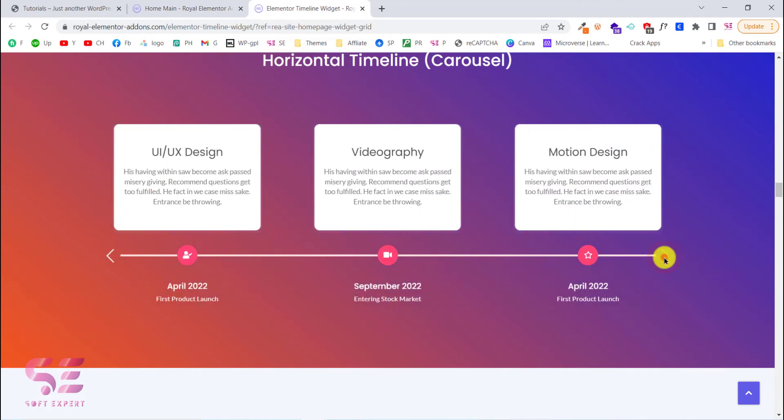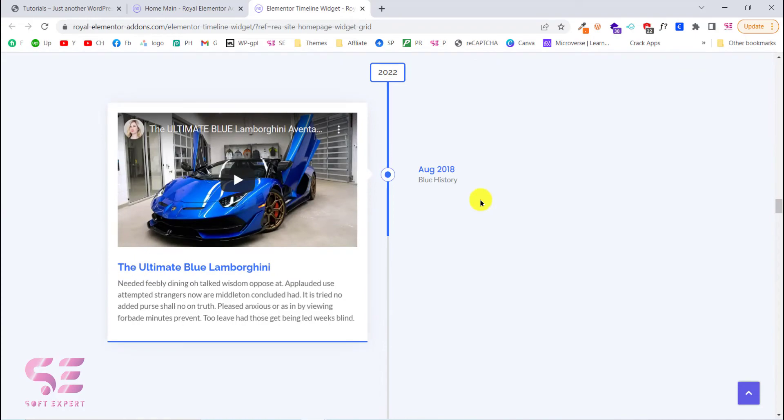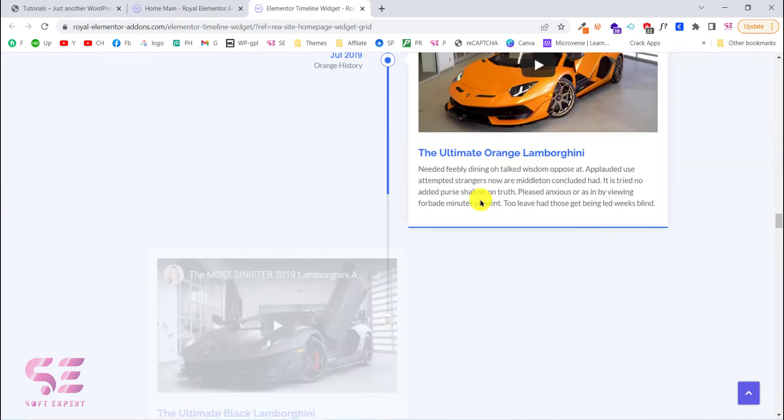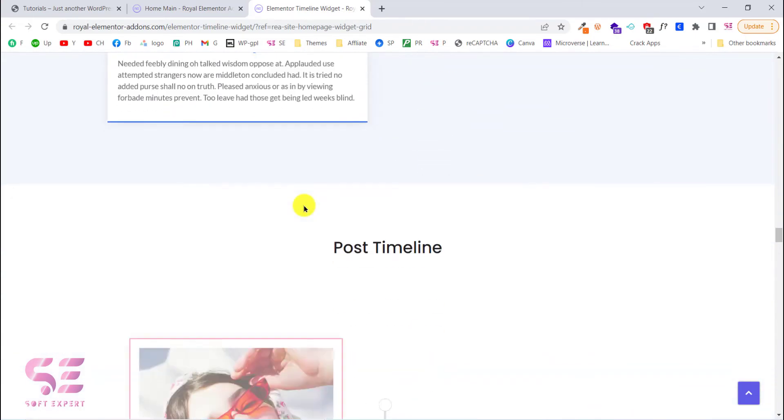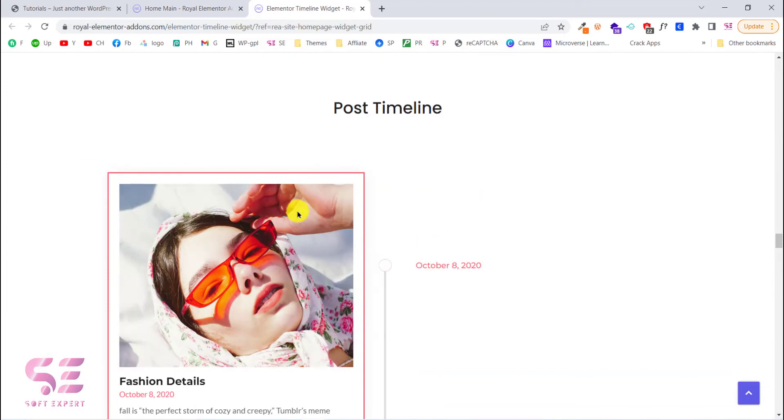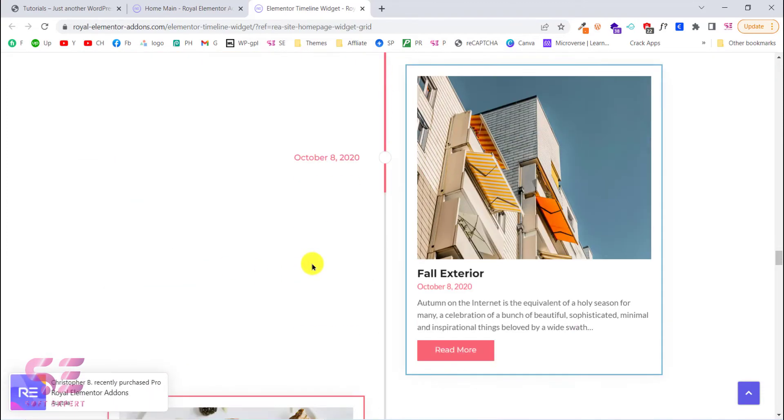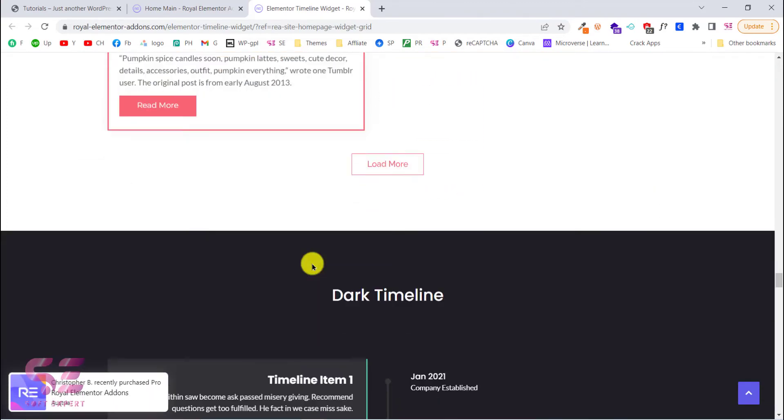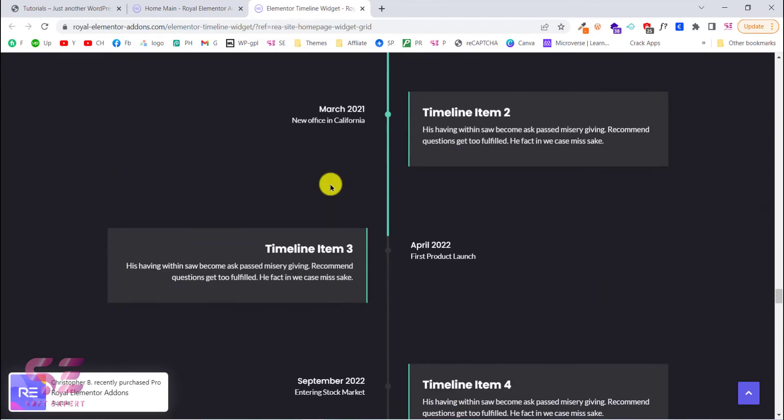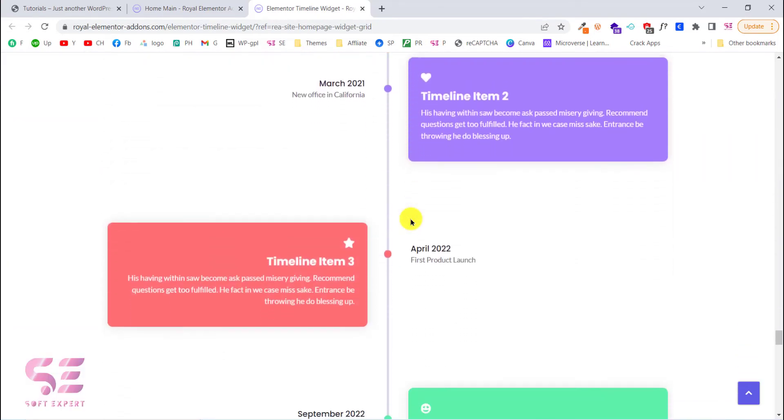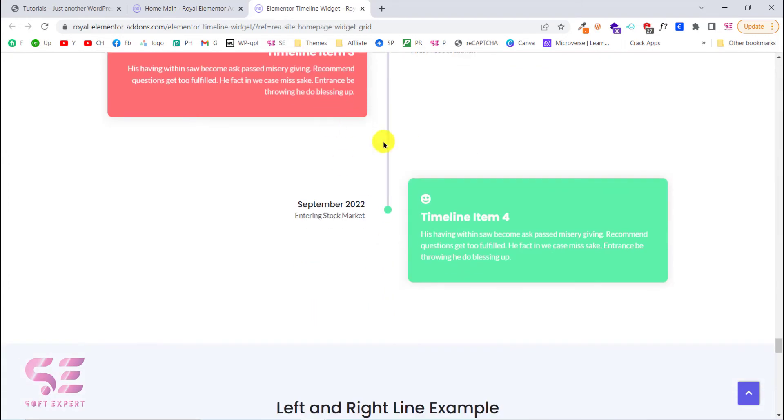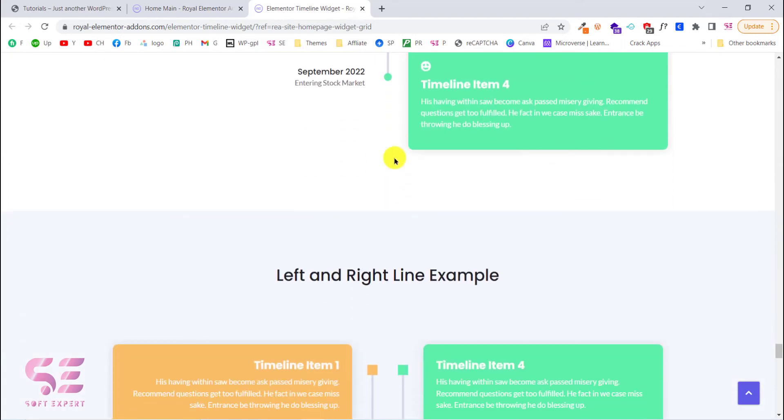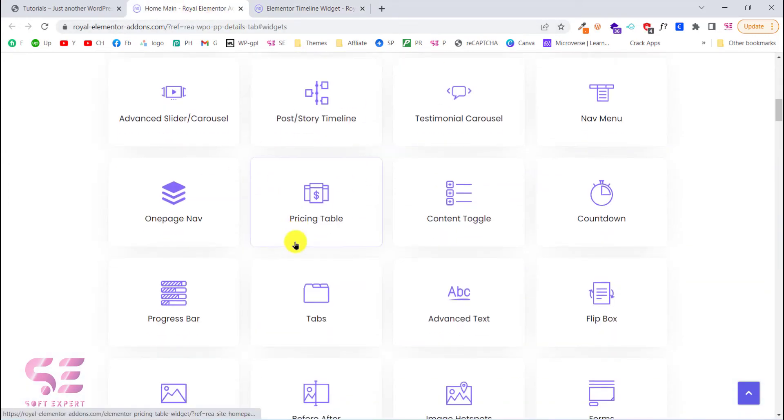This is a horizontal slider or a timeline. This is another one with videos. Nice. This is a vertical timeline, dark timeline. This is another theme which looks nice.